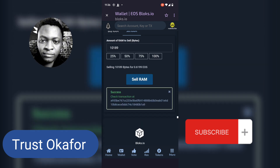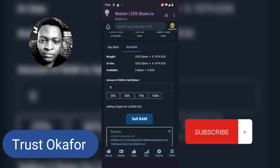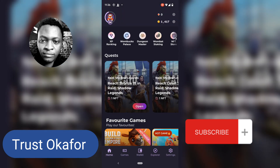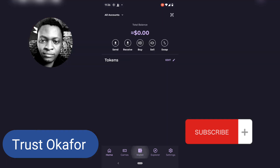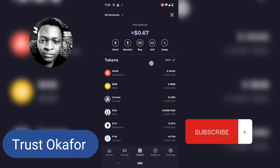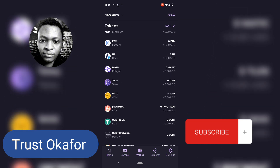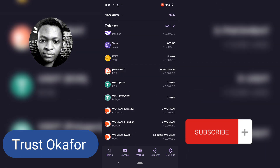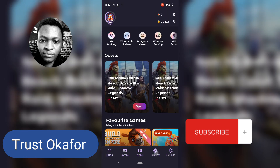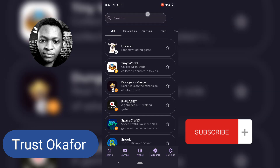It was a success — the transaction is a success. If I click on it, it now says I have zero RAM on my wallet. The amount I just sold is not displaying right here — that should be RAM, right? Let me go back.